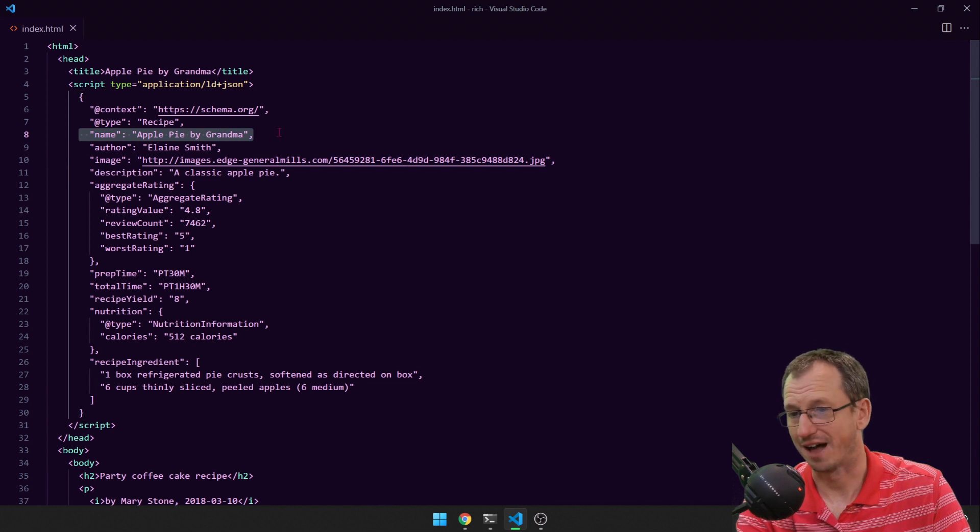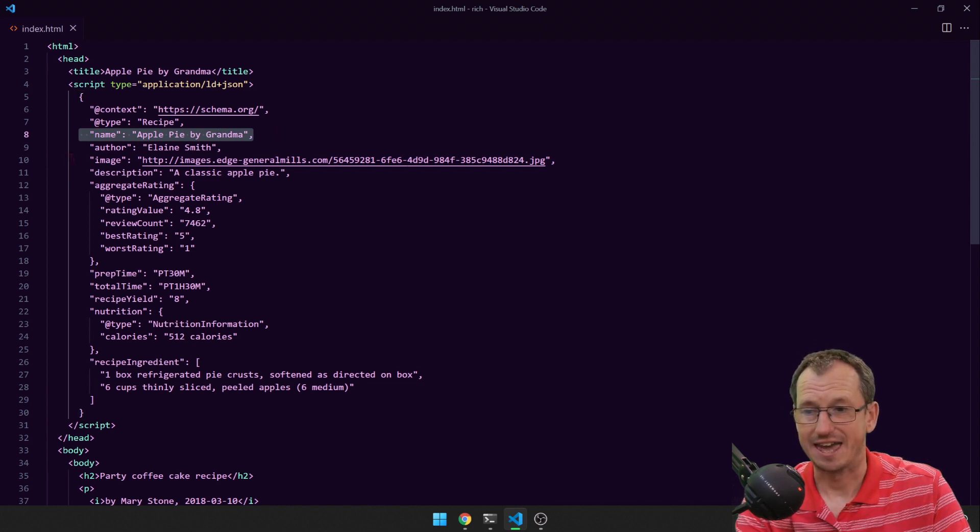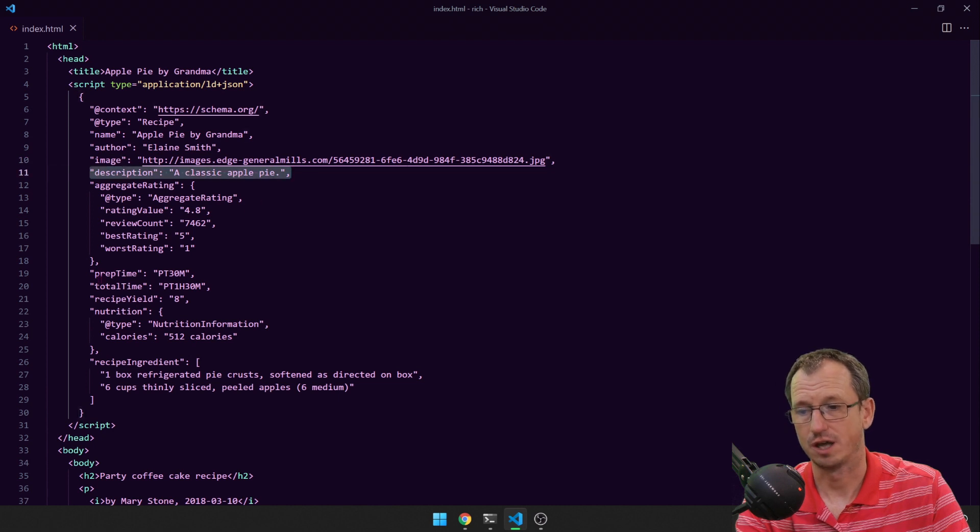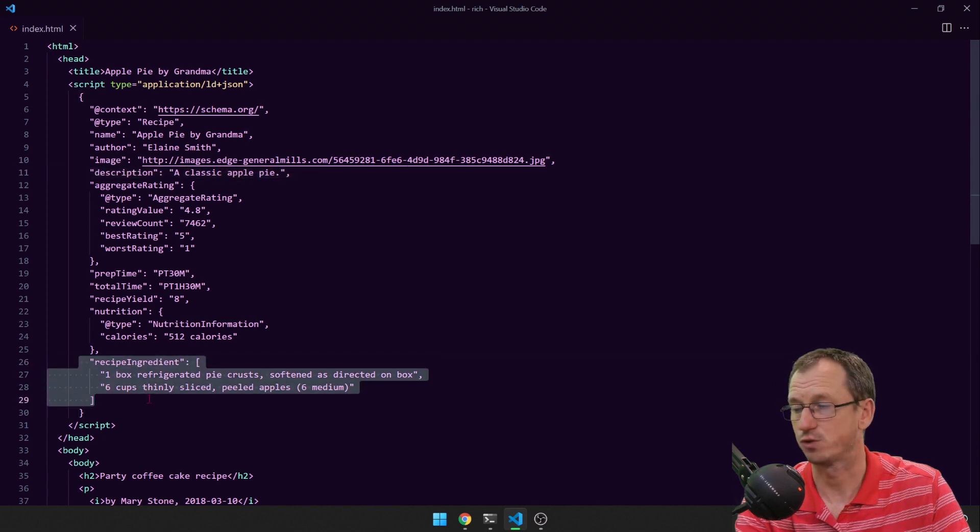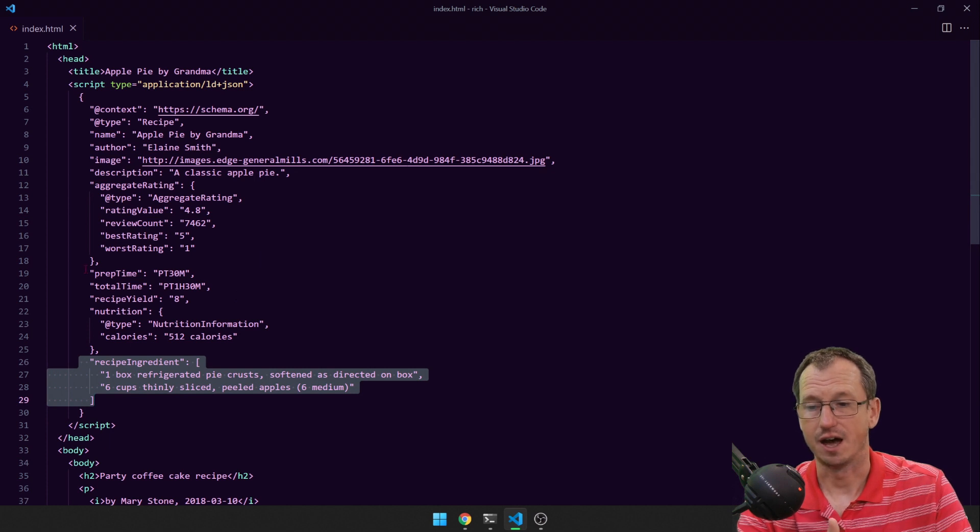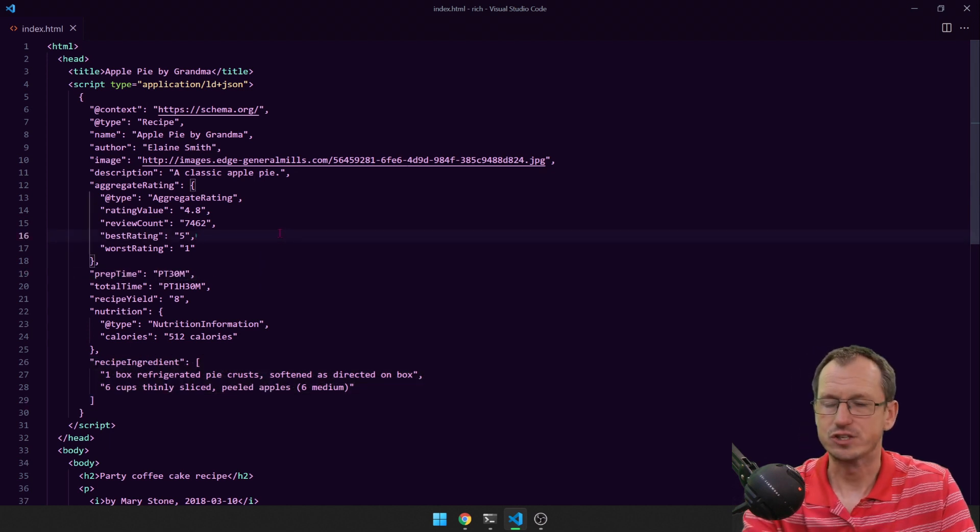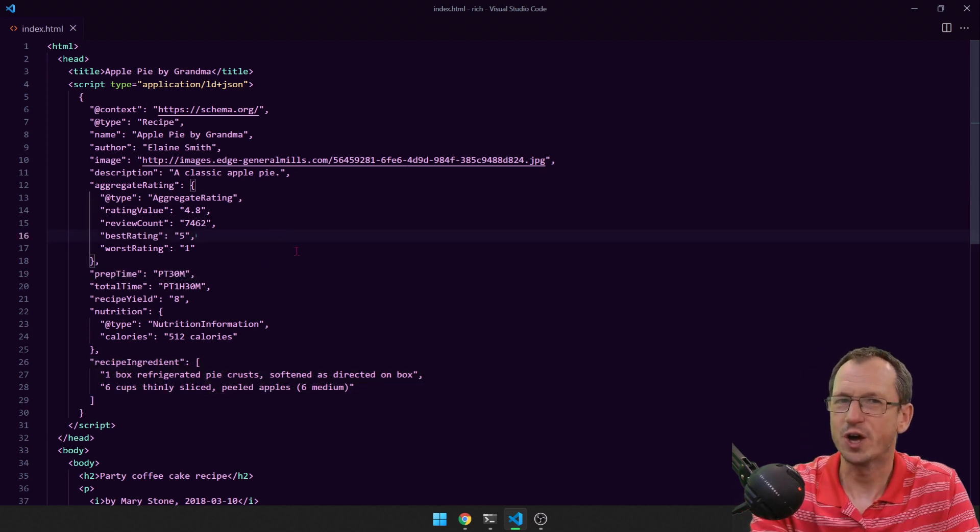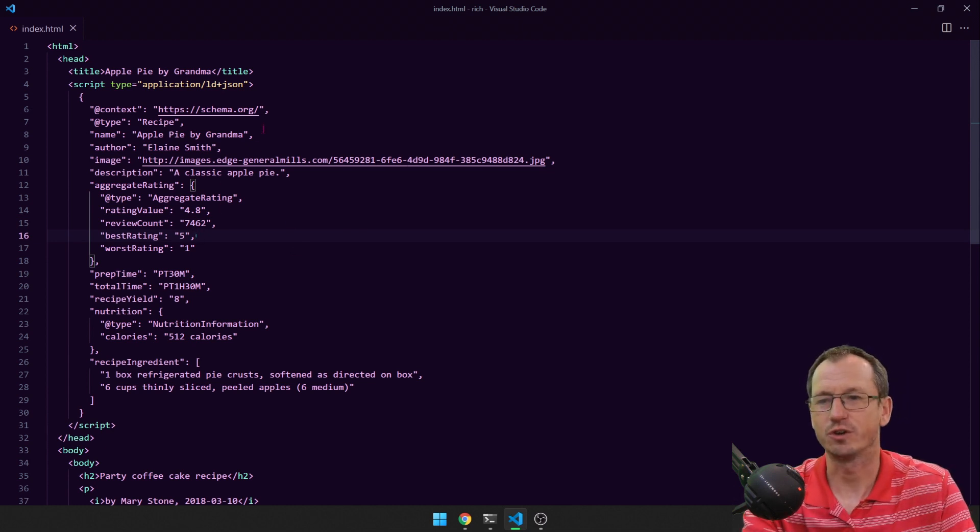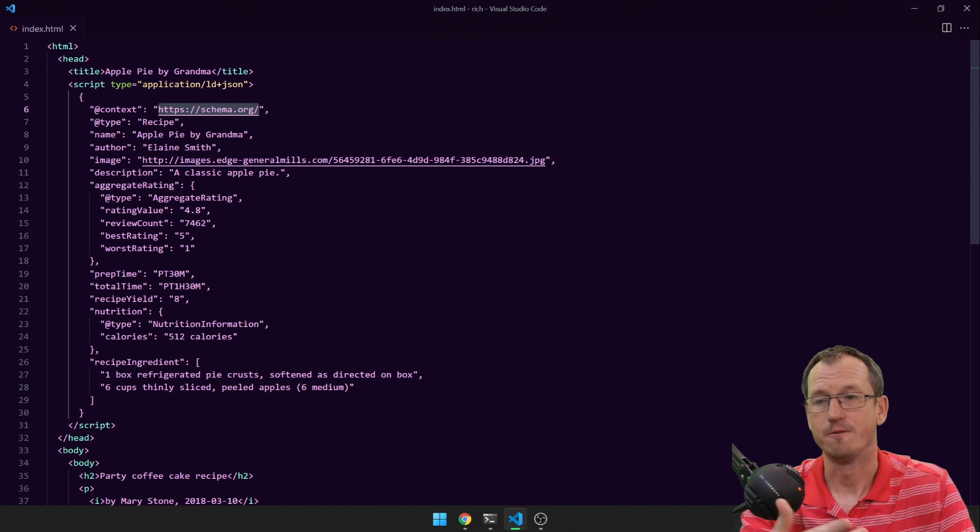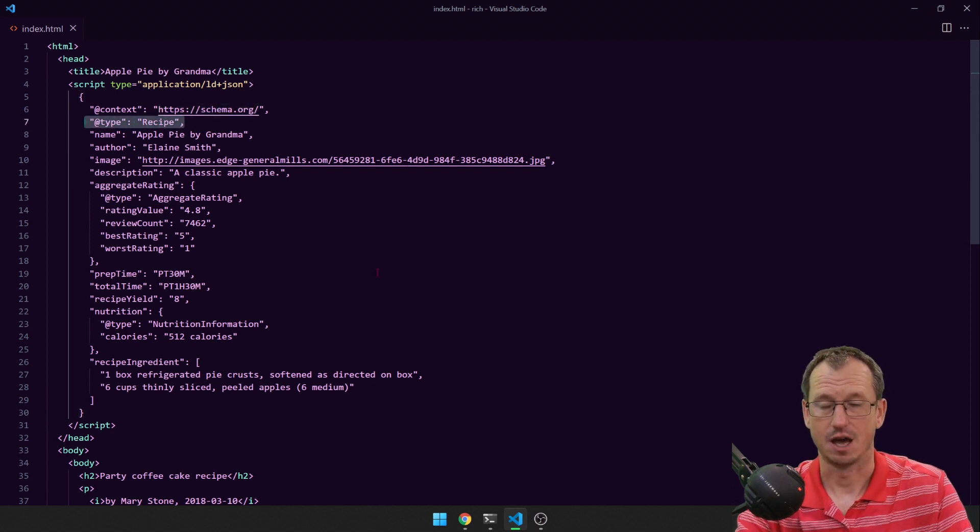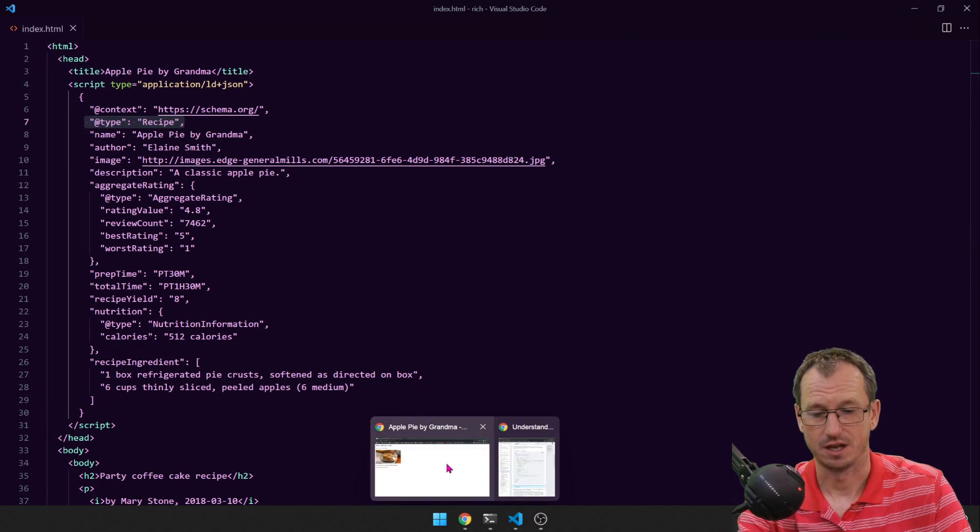But you know, you'll be able to provide fields like the name, the author, an image, a description, and you know, even down to the actual recipe down here. You know, how long it takes. So these are all defined fields that Google knows will be there. So you can't add your own fields. You've got to follow what is available on schema.org for this type, for this recipe, and there's only certain ones that are supported.